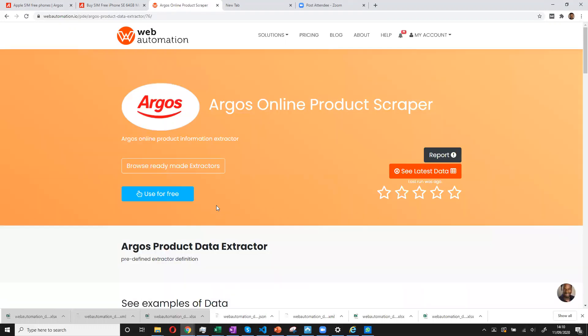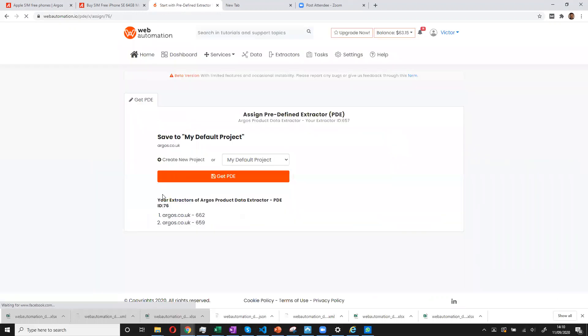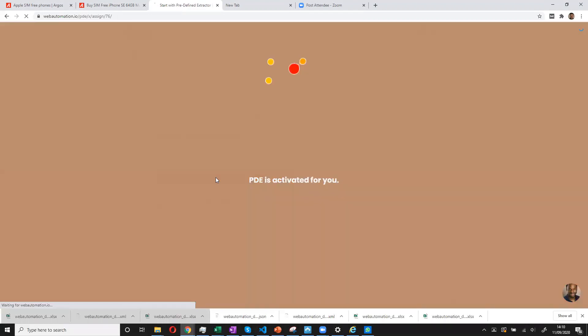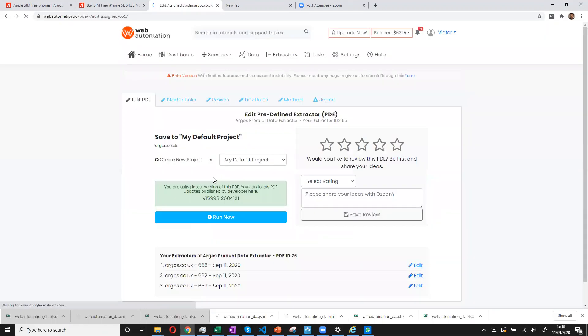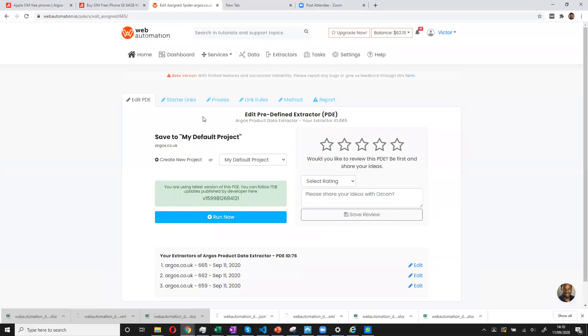It's currently free at the moment to use any of the tools. So we will click the button used for free. And then we assign an extractor to my account. Once that's done, we need to explain to the extractor where to get the information from. So we'll go into the starter links option.